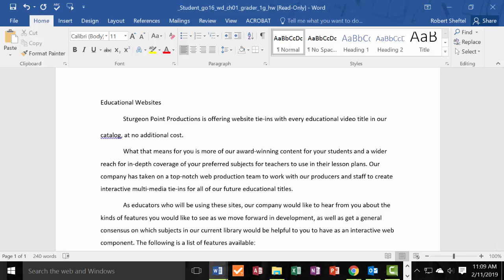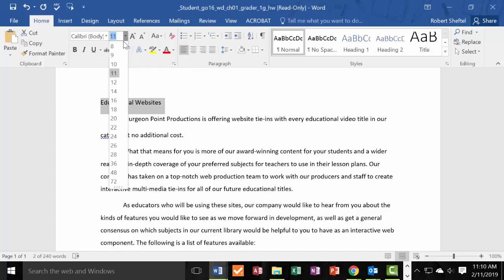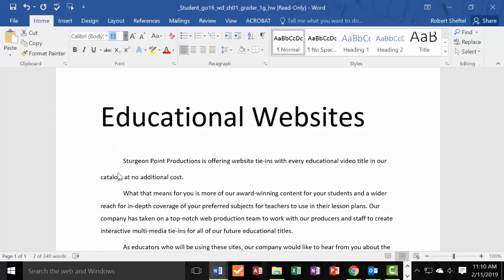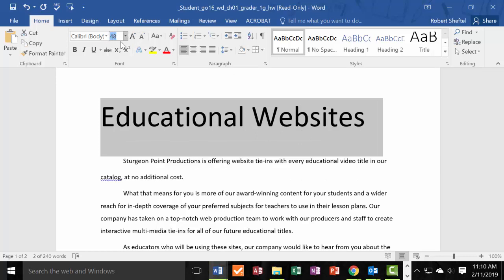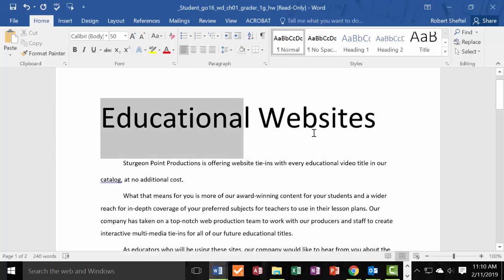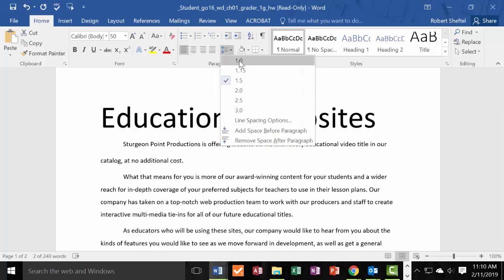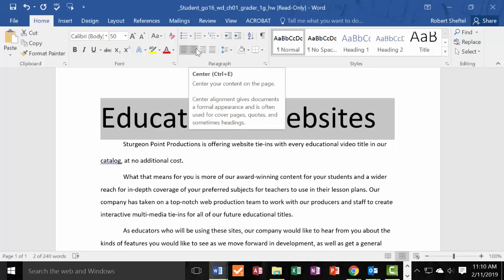Next, change the font size of the title to 50. The title is currently at 48, so increase it to 50. Then change the title line spacing to 1 point — make sure the title is highlighted. After that, center the title using the center alignment option under Paragraph.